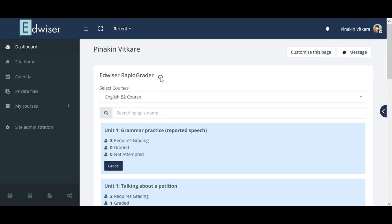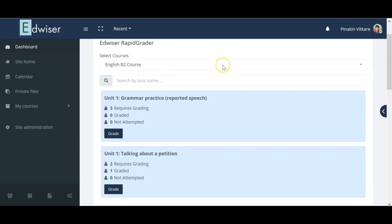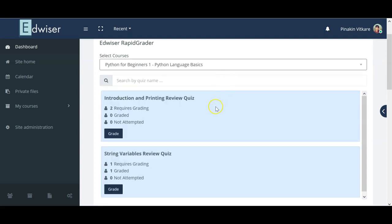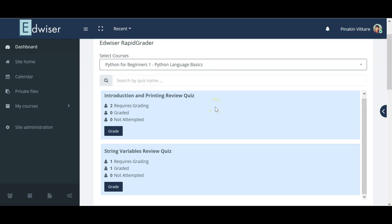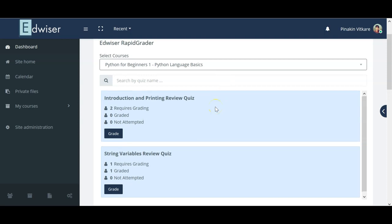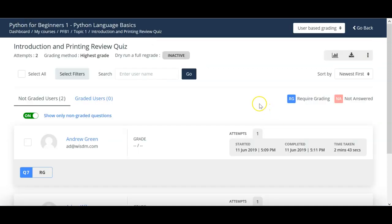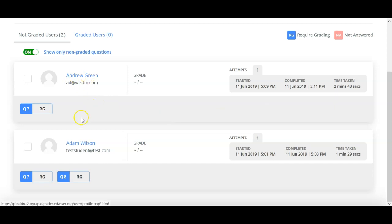Starting with the Advisor Rapid Grader tool, I am going to show you how to grade and edit those grades in Moodle. Here you can select the course which you wish to grade. Once you select the course, the two quizzes which are included in that course will appear. You can click on the grade button. Now the Advisor Rapid Grader screen will appear where you can see the student name and the questions which are to be graded.